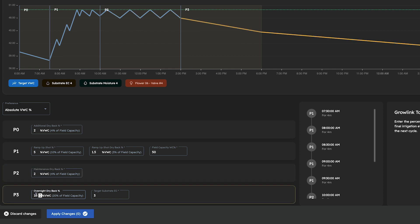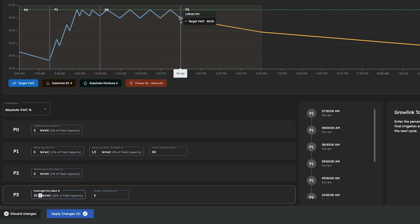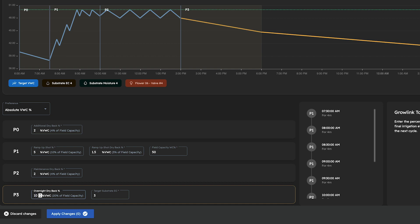Phase 3 allows us to enter what we want our overnight dryback percentage to be. This is the total decrease in moisture content from the last irrigation event of our P2 phase up until the start of our next lights on period.